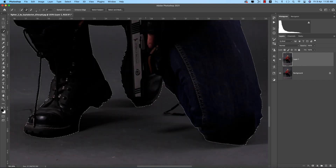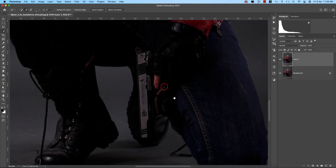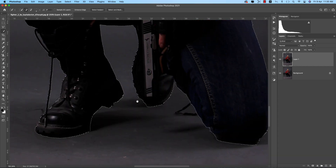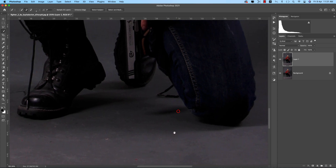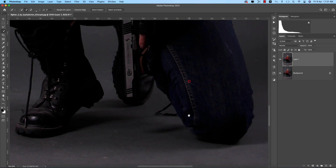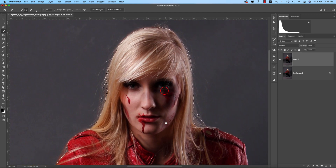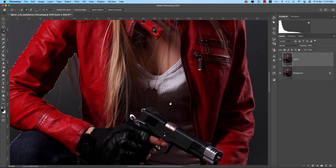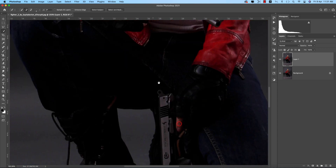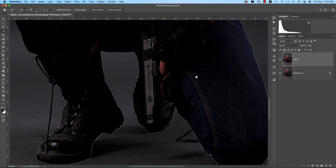The next question is: what should we do if we want to keep the shadows? After cutting the main character, we can take the shadow from the original, or you can add the shadow artificially. These two or three things are frequently asked questions, so I'll show you how to do that.